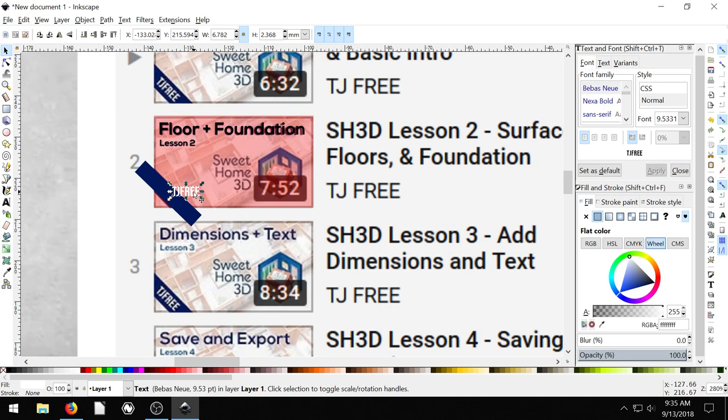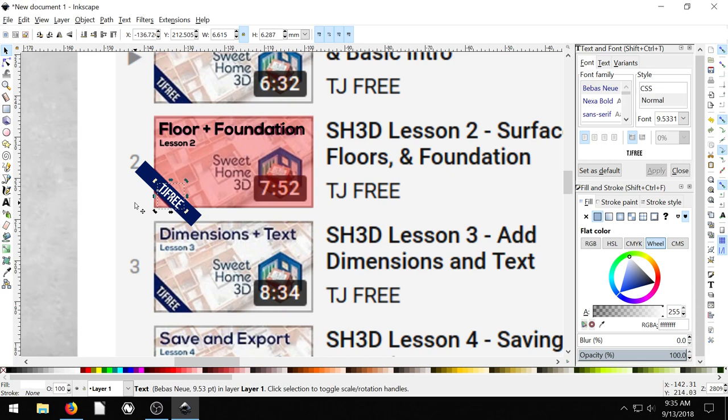Apply. Yeah, it is Bebas Noe. Look at that. One of the most common fonts of all time used on YouTube. So here we go. So now we got this nice TJ Free here. And I'll rotate it so that it fits perfectly in there. But that's pretty good.